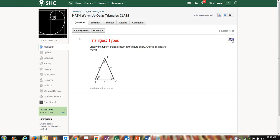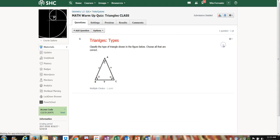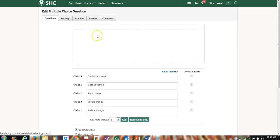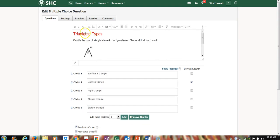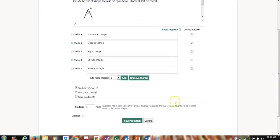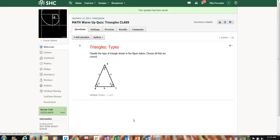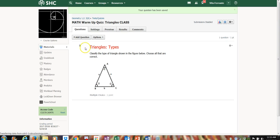I noticed I misspelled 'Triangles,' so I go back to the settings wheel, correct the spelling, and save. Everything else remains the same. I hope that was helpful — I'll have a couple of other videos about how to change settings and other features.